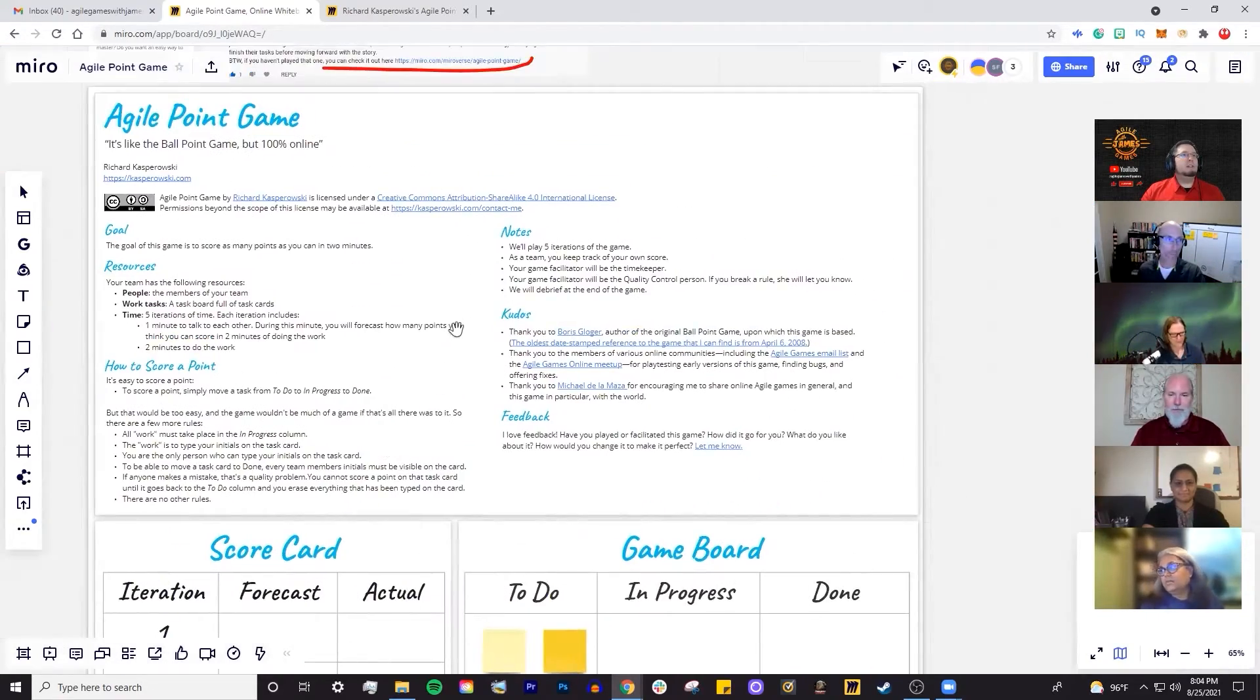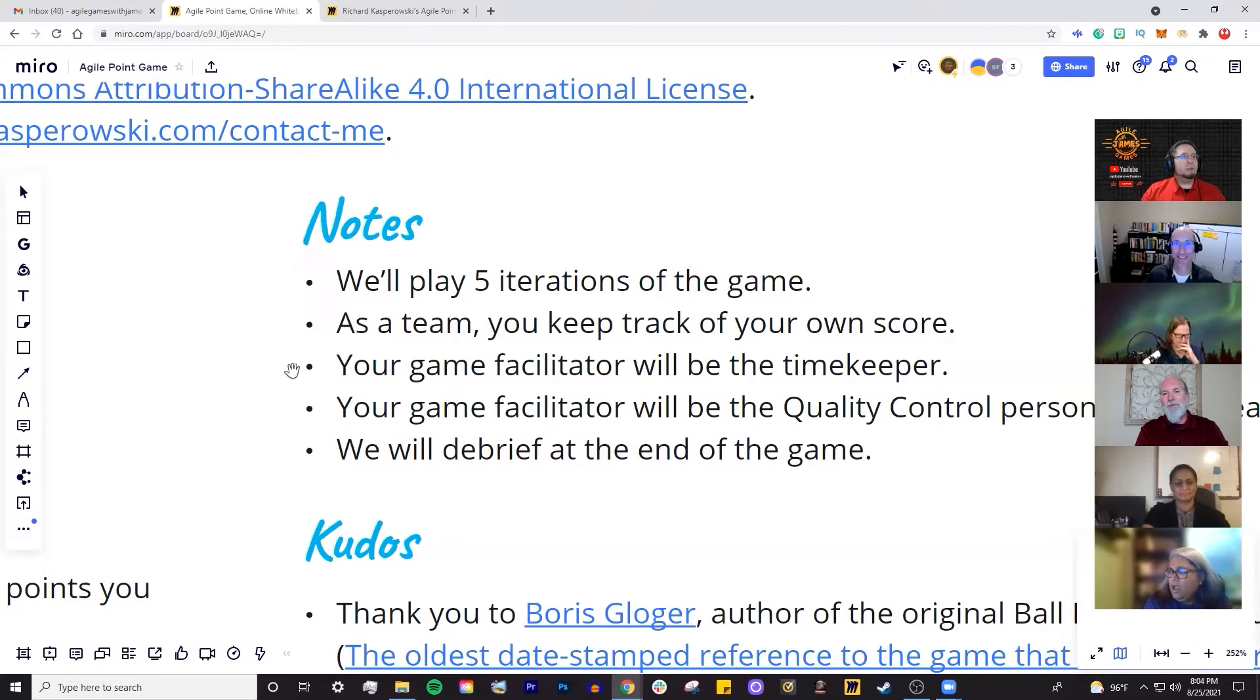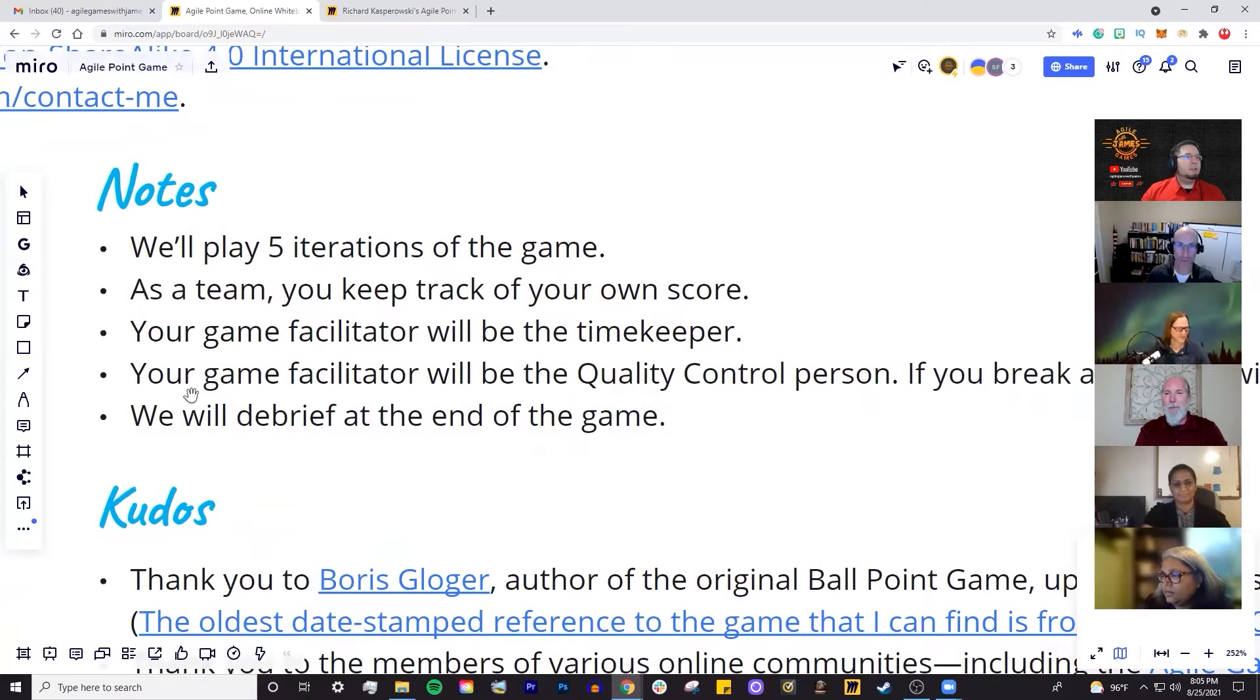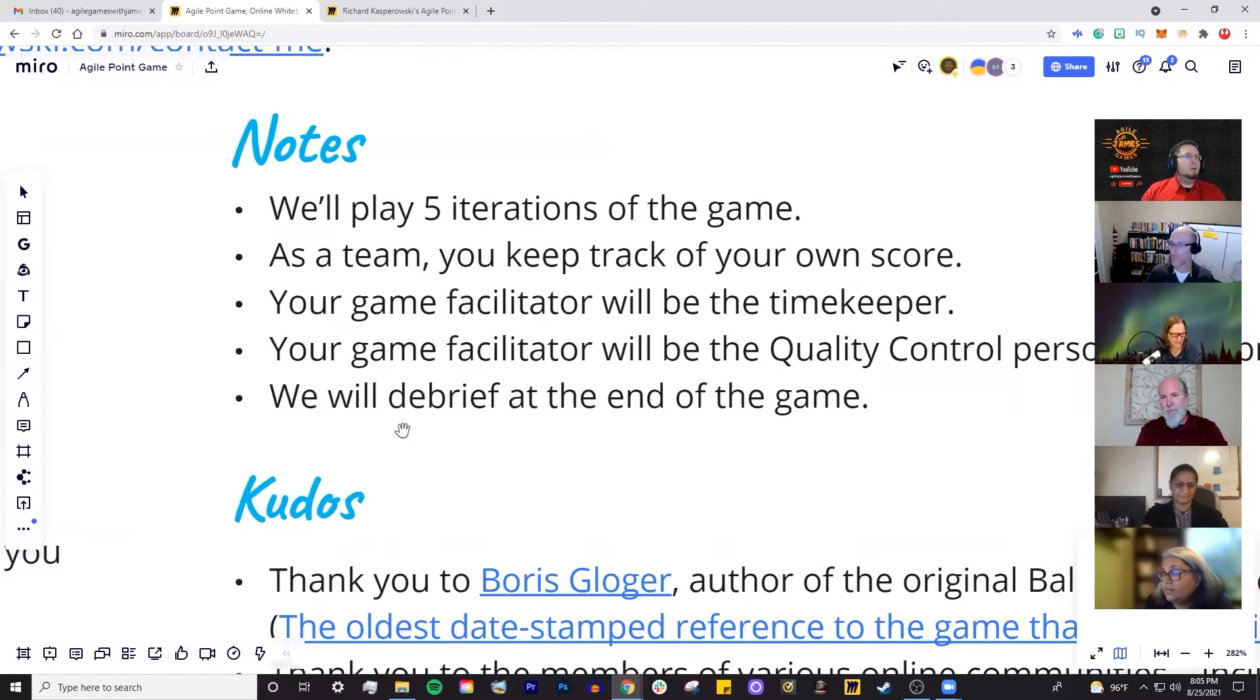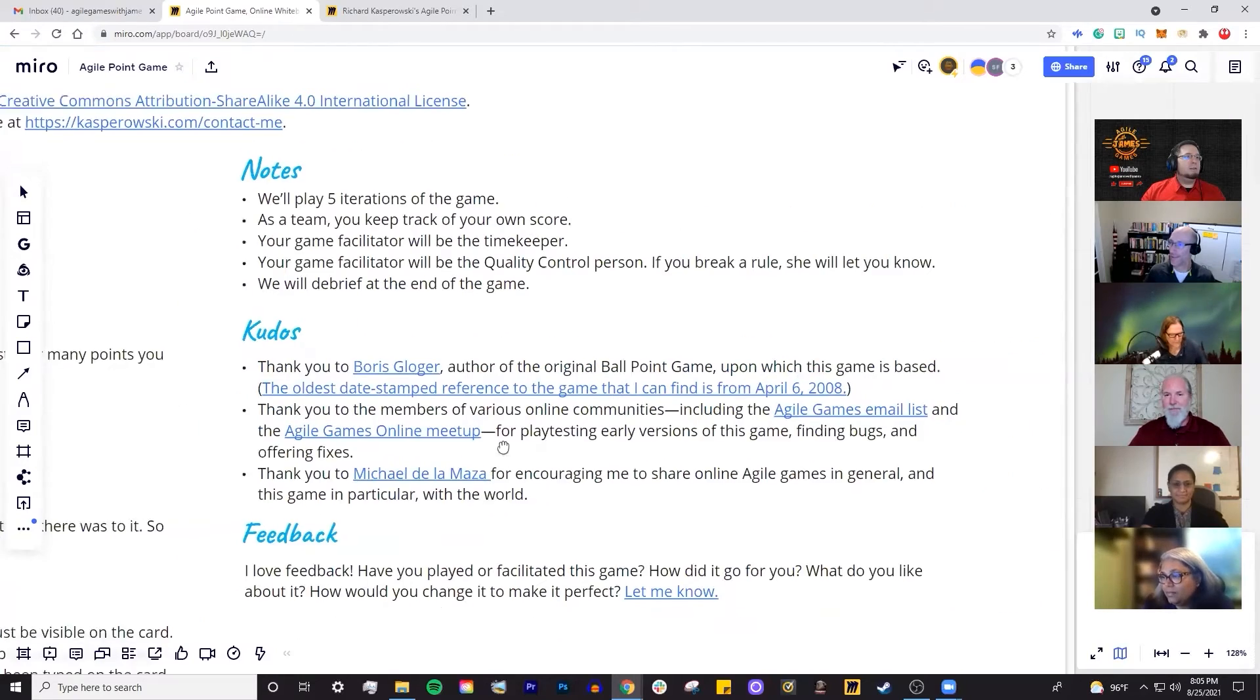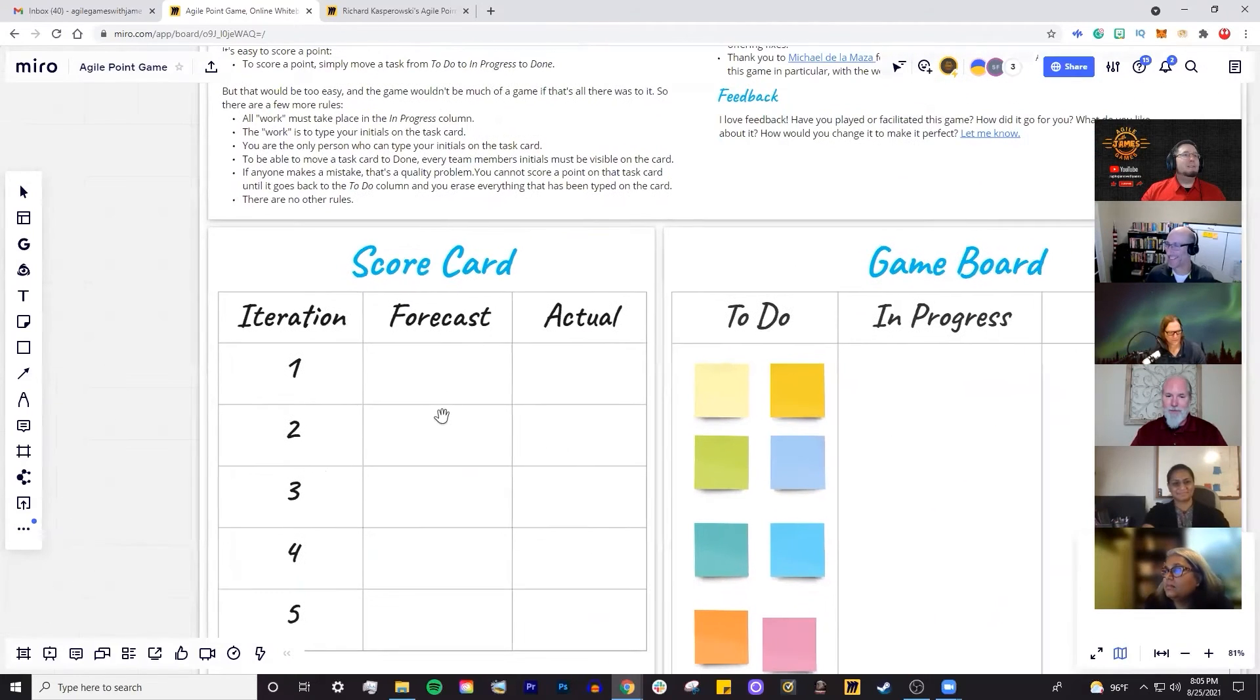To score a point, you simply move a task from to do to in progress to done. The work is to type your initials on the task card. You are the only person who can type your initials. Every team member's initials must be visible on the card. If anyone makes a mistake, that's a quality problem. You cannot score a point on that task card until it goes back to the to do column and you erase everything. We'll play five iterations. Your game facilitator will be the timekeeper and quality control person. We will debrief at the end of the game.